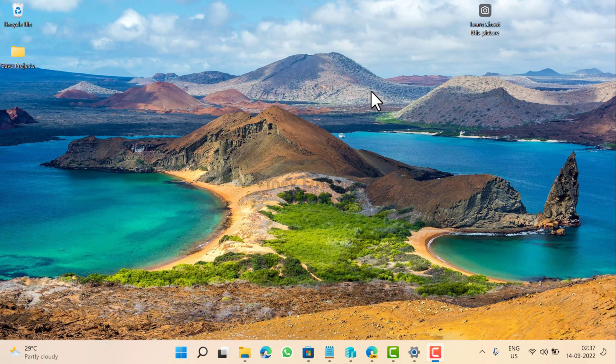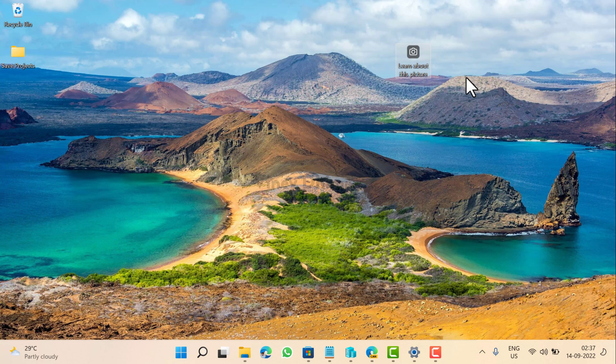If you have set Windows Spotlight in desktop background settings, then learn about this picture icon appears on the desktop. It is a useful feature that helps in giving information about the desktop background applied by Windows Spotlight feature.